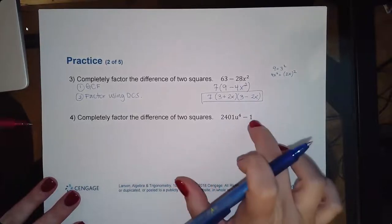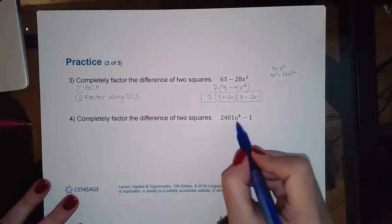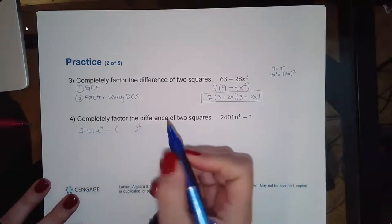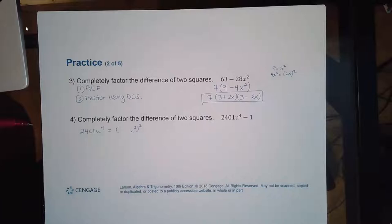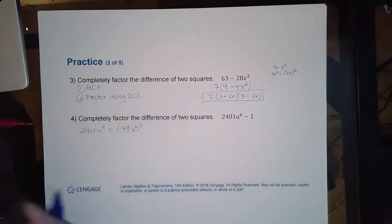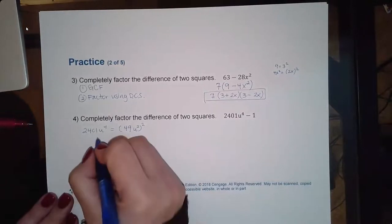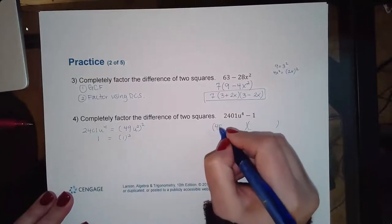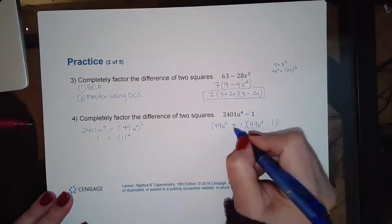This problem has no GCF — no common variables or numeric factor other than 1, and you never factor out a one. So I need to identify what's being squared in 2401u⁴ - 1. For the variable part, u² squared gives u⁴. For the coefficient, taking the square root of 2401 gives 49, and 49 times 49 is 2401. And 1 is just 1 squared. So applying difference of squares: (49u² + 1)(49u² - 1). One has a plus and one has a minus.